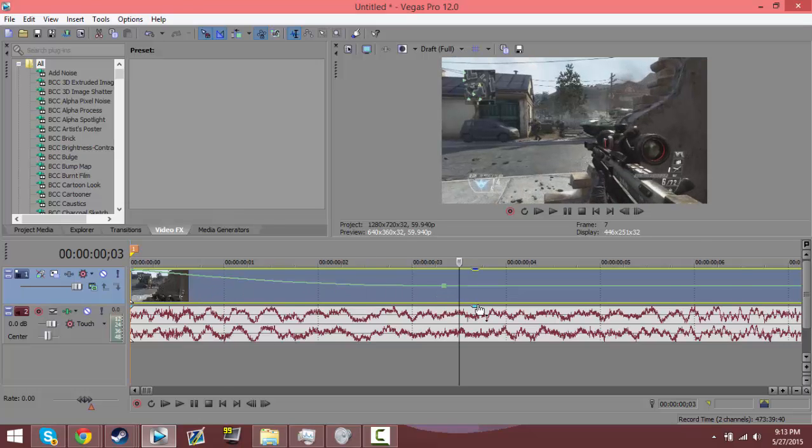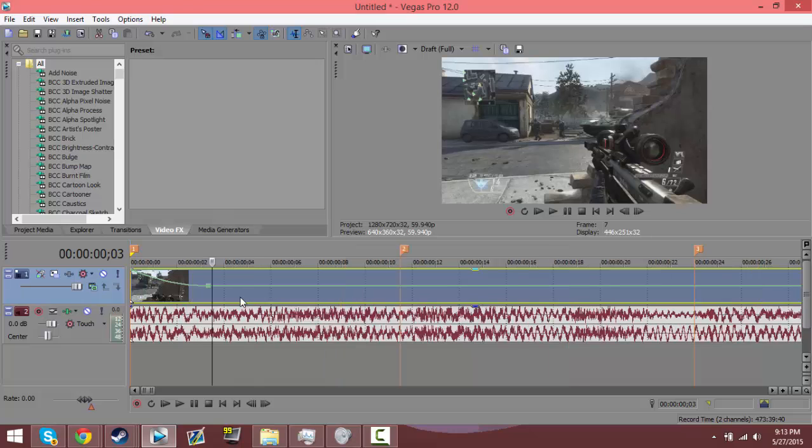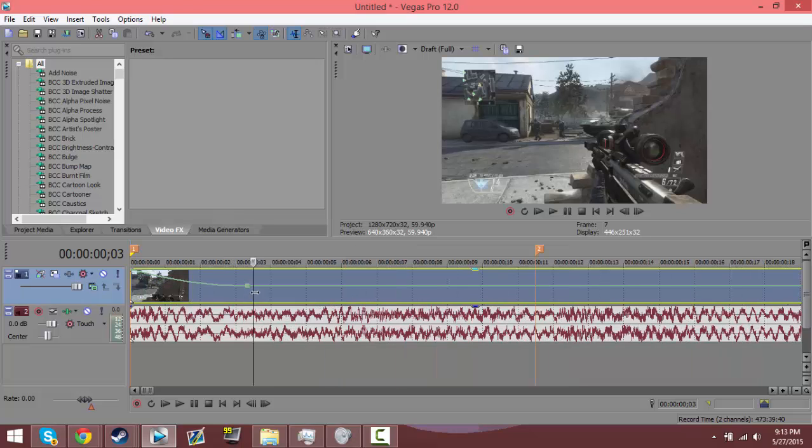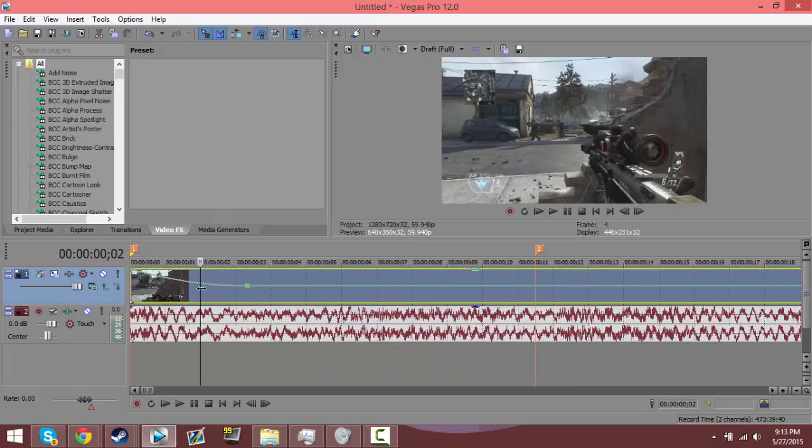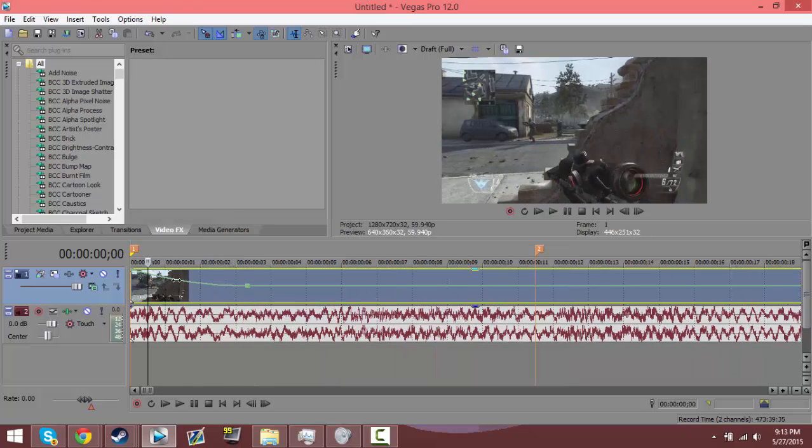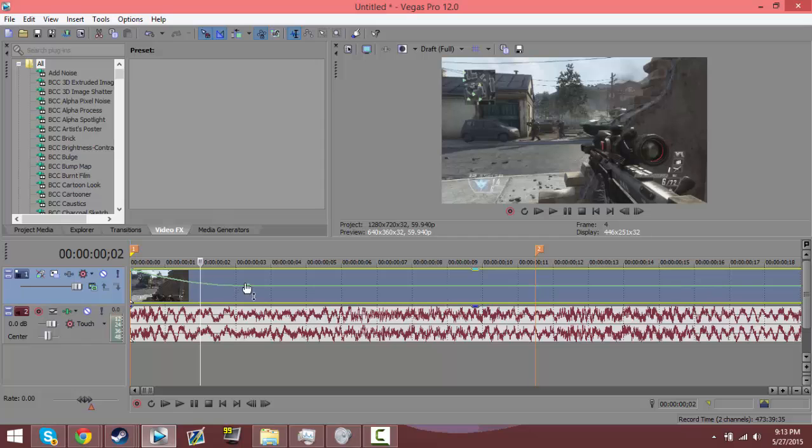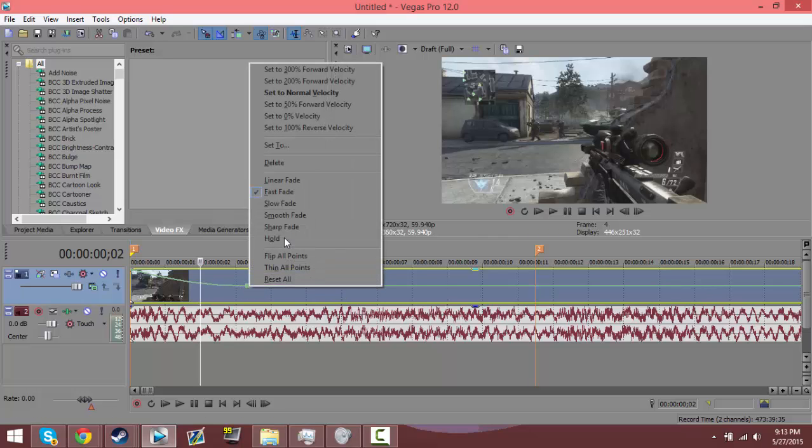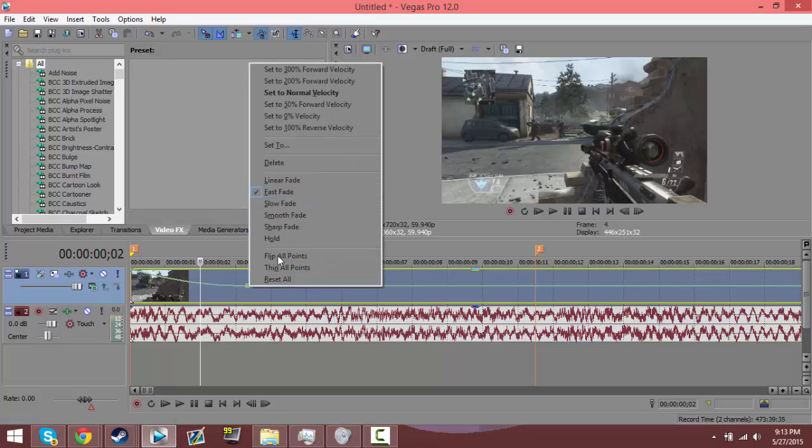Now there are other ones you can do. There's linear, slow, smooth, and sharp, and hold. I believe I used to do hold but it doesn't look nearly as good.